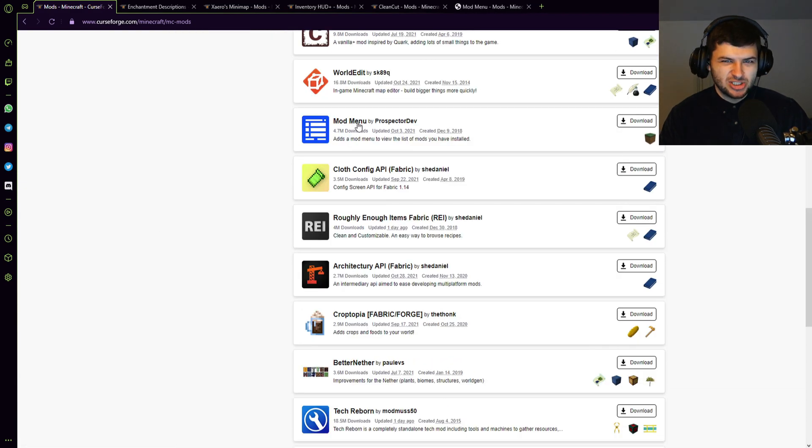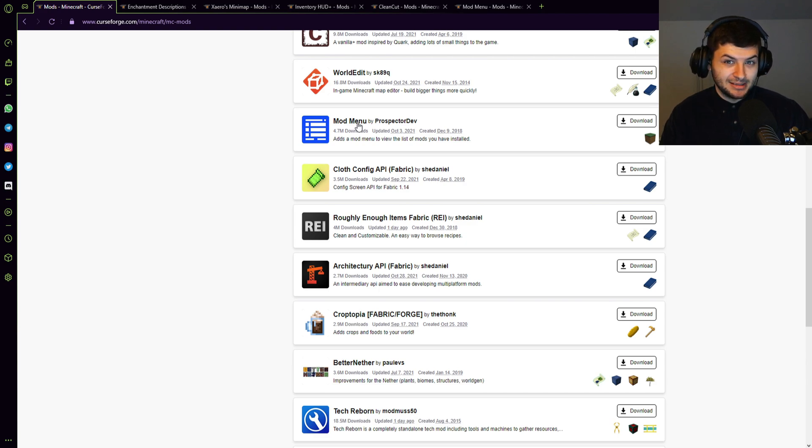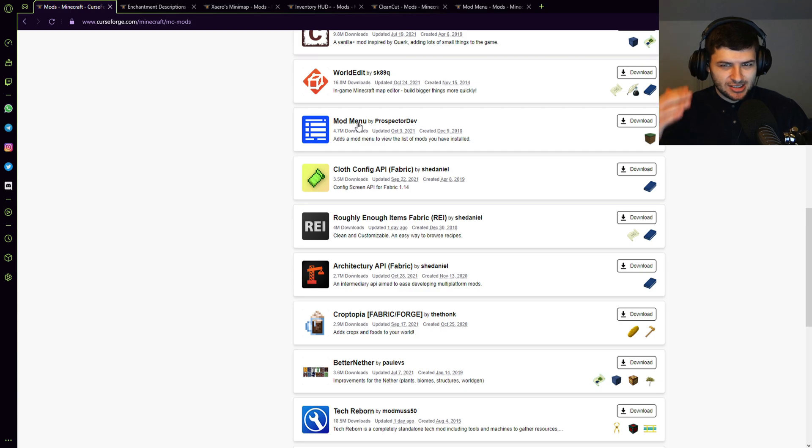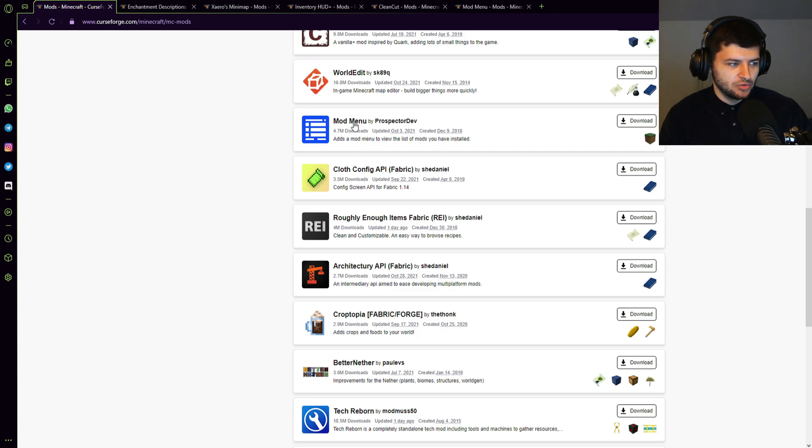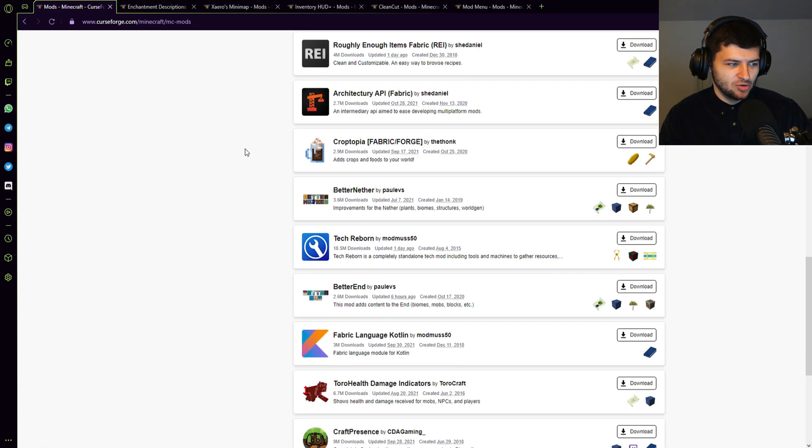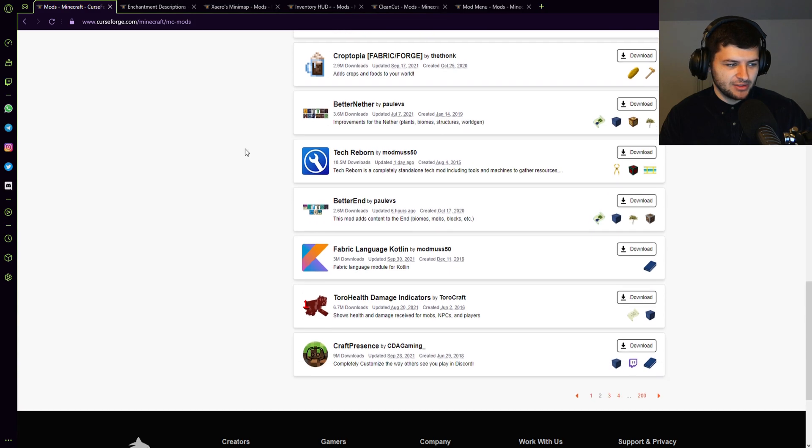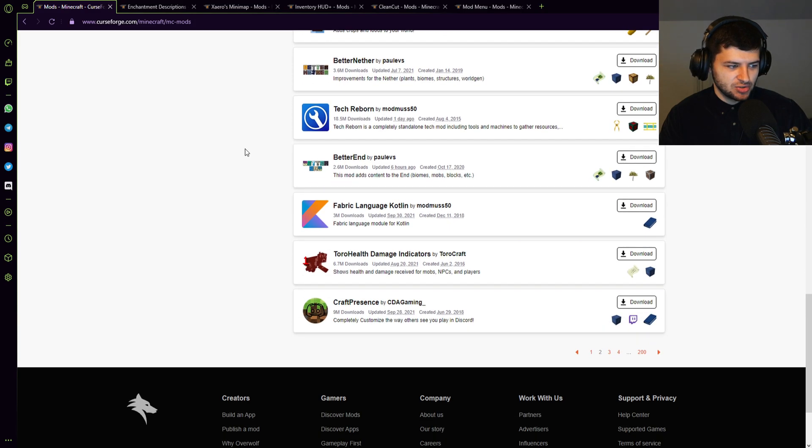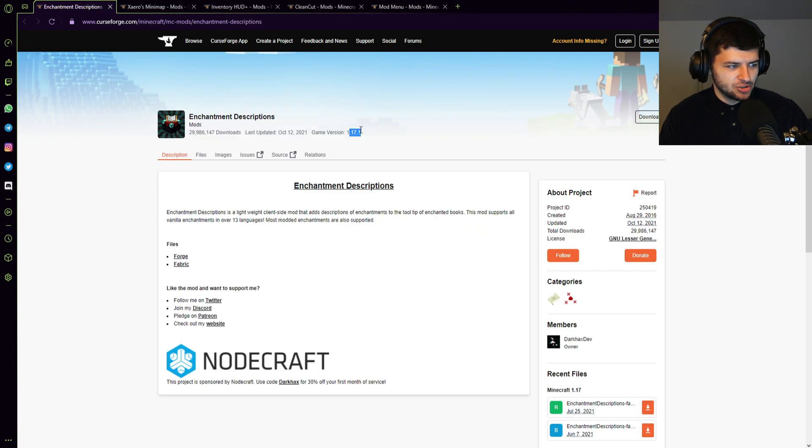We can also install mod menu, which I'd really recommend if you're installing Fabric mods because it doesn't have a mod menu by default in Fabric, just like Forge does. So we can't see which mods are installed unless you install the mod menu. And it also sometimes lets you configure things from it too. So it's really useful. So this is all I'm going to go ahead and install.